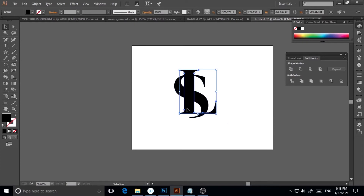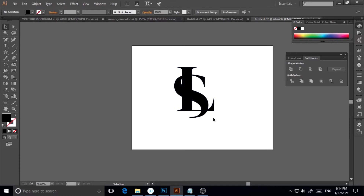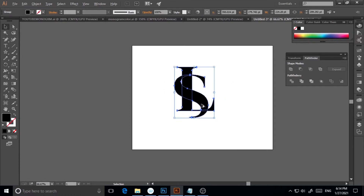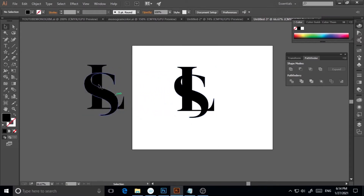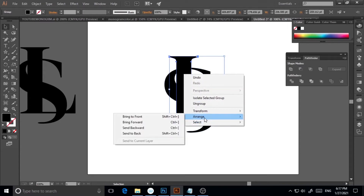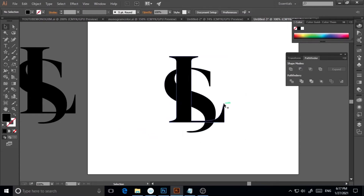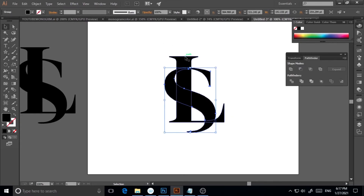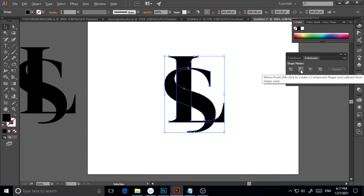I'll select everything, hold Alt and drag to make a copy, keeping the original as a backup. Then I'll right-click the L and go to Arrange > Send to Back, so S is in front and L is at the back. I'll select both, press Alt and click Minus Front in the Pathfinder panel. The intersection point has now been cleared.